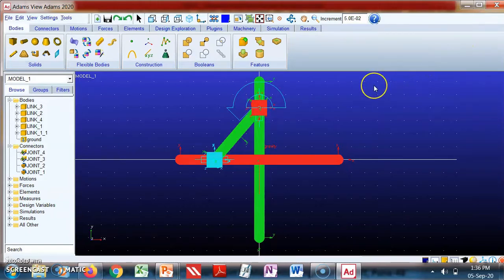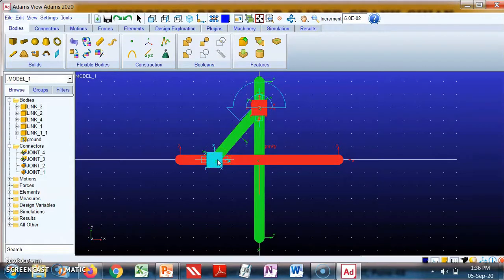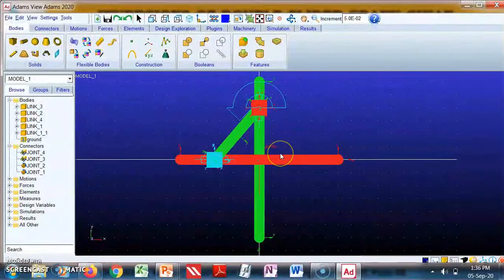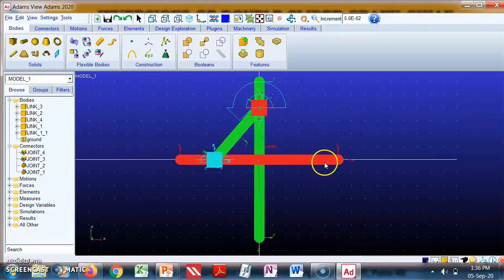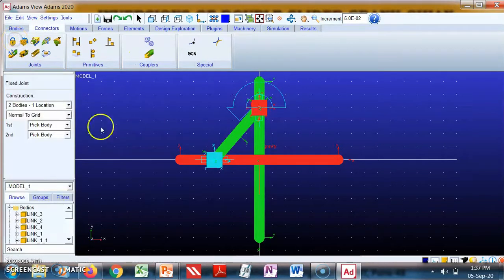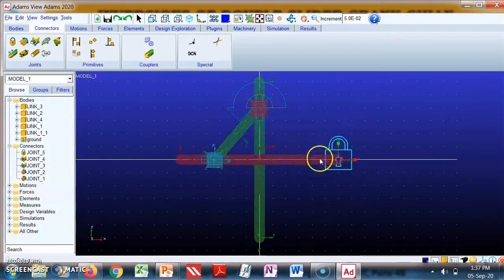In this video we will see its inversions. This is link number two — slider two — and this is link number four — slider four. This is link number three. As per the schematic: slider two, slider four, link number three, and these are link one. Currently none of the links is fixed, so we will fix link number one. Go to Connectors, select 'Create a Fixed Joint', select link one, then ground, and this marker. This creates the fixed joint — link one is now fixed.